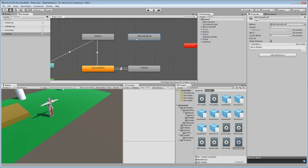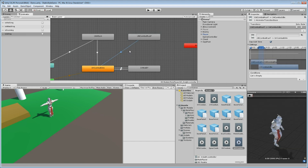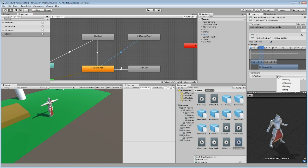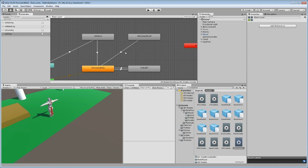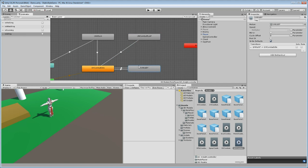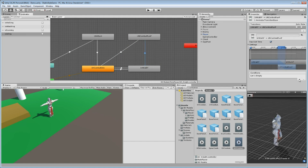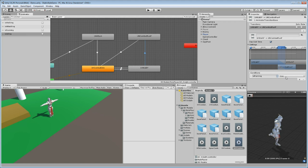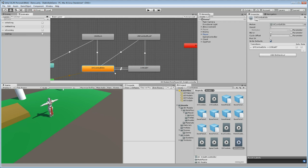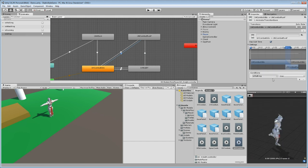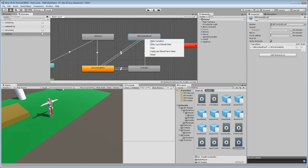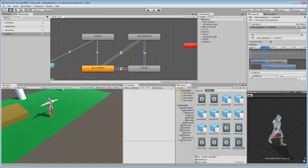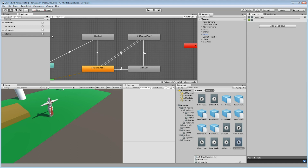We'll do the same from the run state — make a transition by right-clicking to idle, press plus, and the condition is: if 'is idling' is true, then we go back from running to idle. When we are walking and hold down Shift, we want to go directly from walking to running, so make a transition to run and set the condition 'is running' is true. Same for idle: if 'is running' is true, go to run. And we need to go back from running to walking — make a transition and set the condition 'is walking' is true.